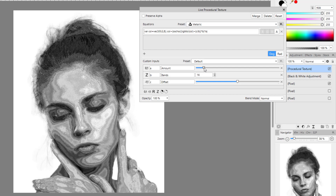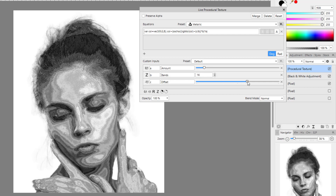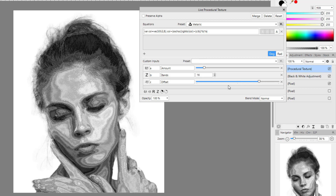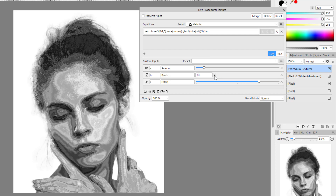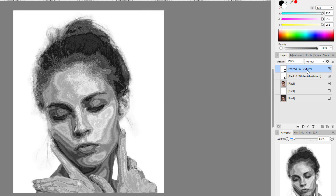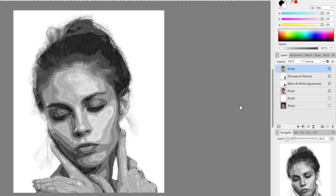How far you want to push or reduce the effect is up to your personal taste and the image you're using. You've got three adjustments: Amount, Bands, and Offset. I'm trying to get a metallic looking effect on this one. I'll make some slight adjustments to the three settings and close that. Next I'll right-click the top layer and click Merge Visible, which will make a new layer that has all the changes we've made so far. You could just save this and use it if you like the result.